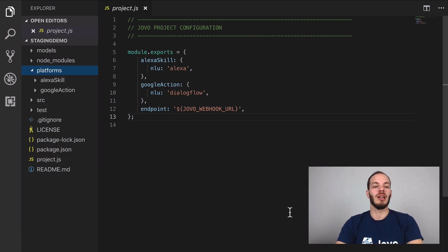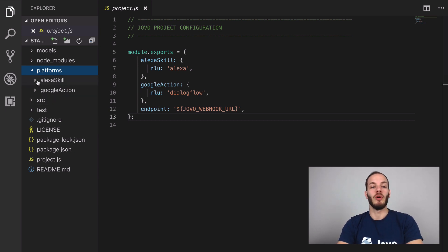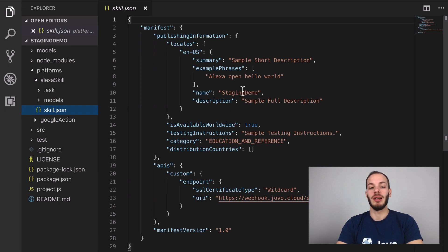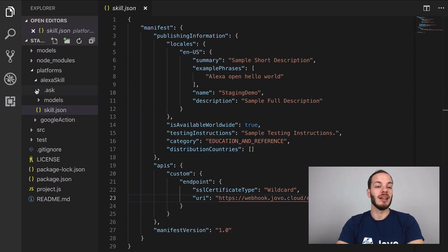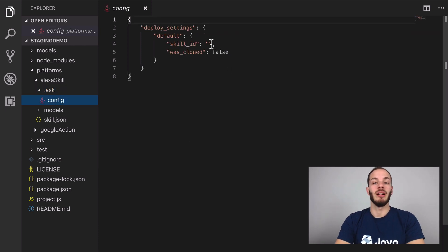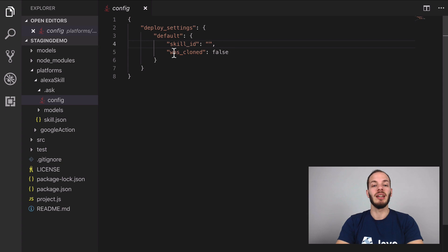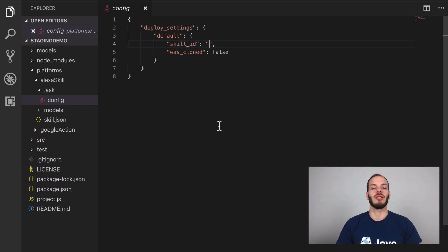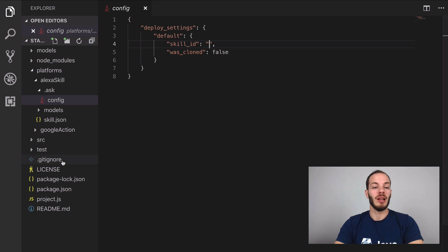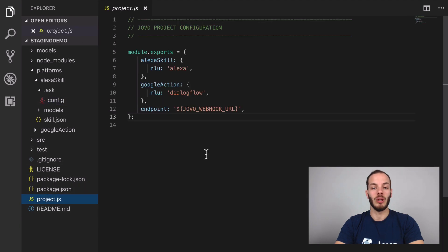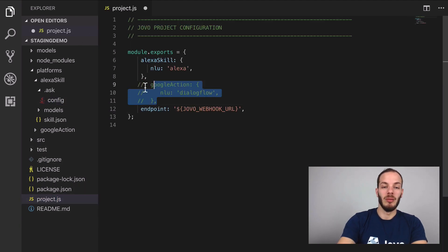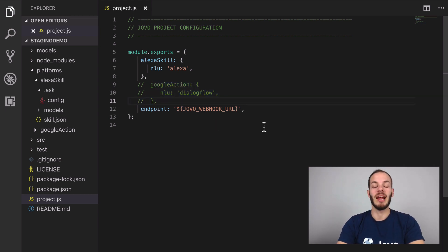When we deploy, the 'jovo deploy' command takes what's in the platforms folder. For Alexa, for example, we have a skill.json file — the name is 'staging-demo' and here's the webhook URL generated from the project.js file. We also have a .ask folder with a config file where the skill ID is currently empty. When the skill ID is empty, Jovo creates a new Alexa skill project in the ASK profile that you specified. Let's just start with an Alexa Skill for demo purposes since deployment via CLI is a little easier there.